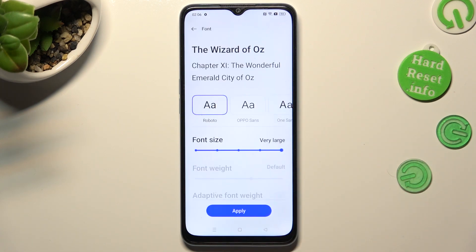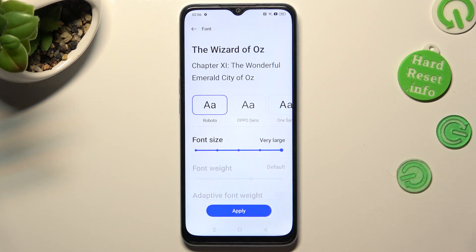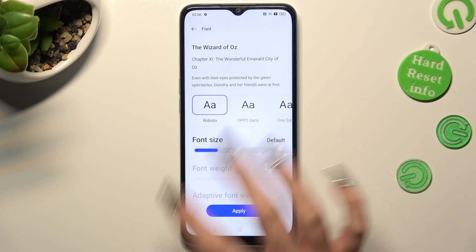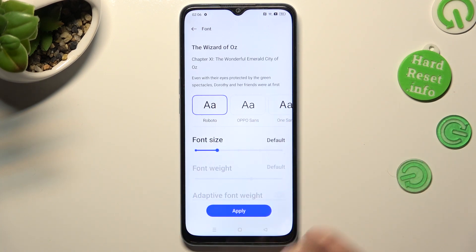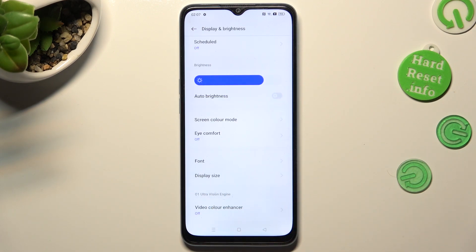Lastly, swipe left or right on this font size slider in order to adjust it. You can check out the preview above. When you're ready to save your changes click on apply. As you can see, the size of my text has changed.